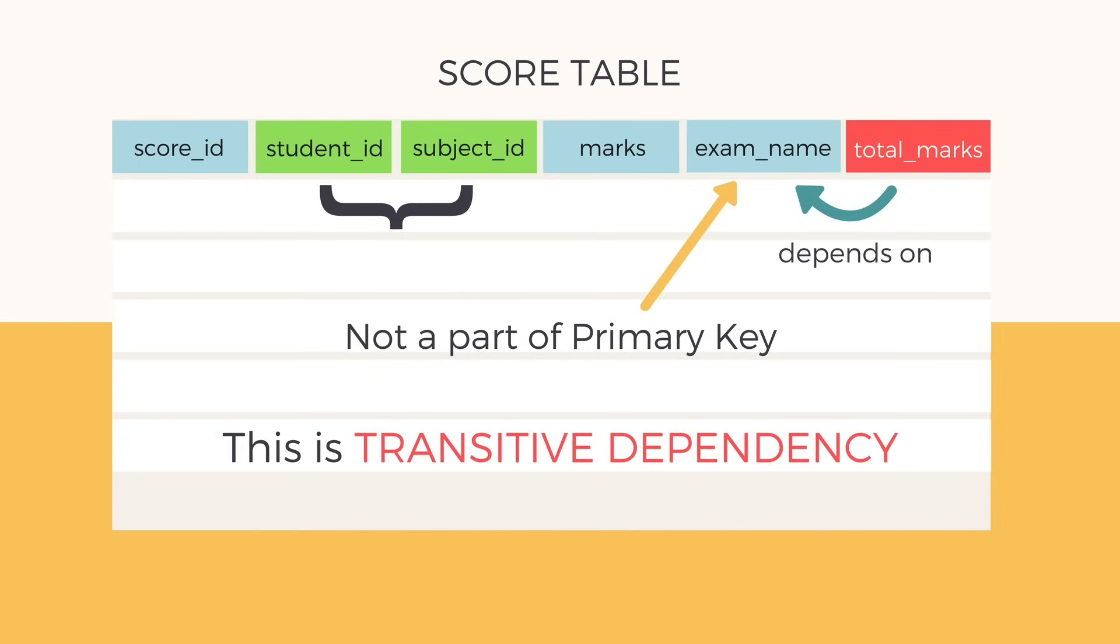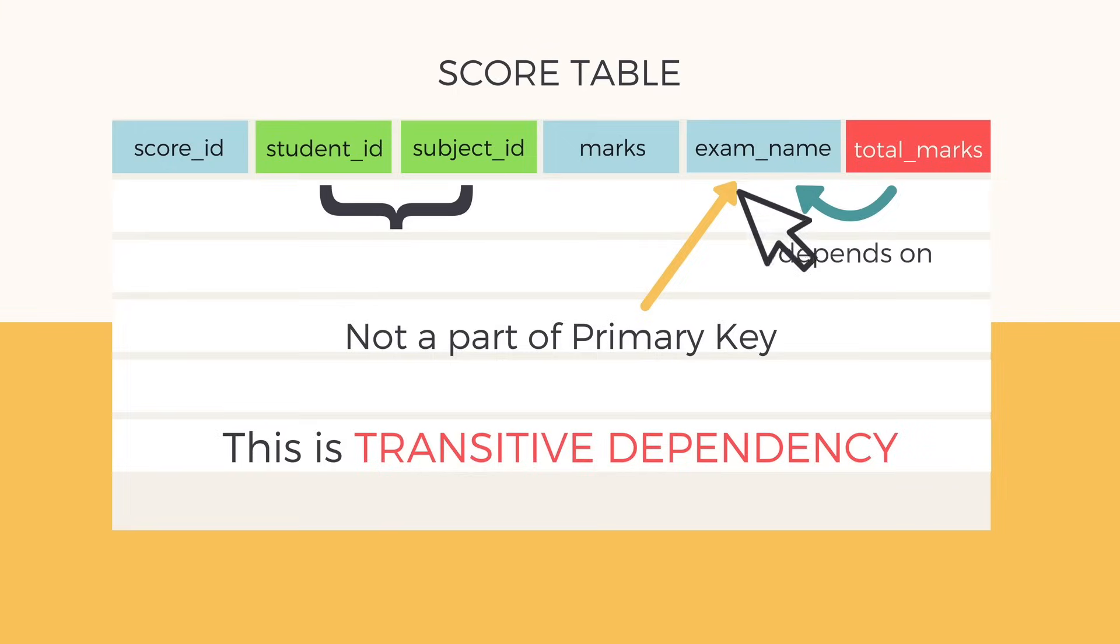This is transitive dependency. When there is an attribute in a table which depends on some non-prime attribute and not on the prime attributes.